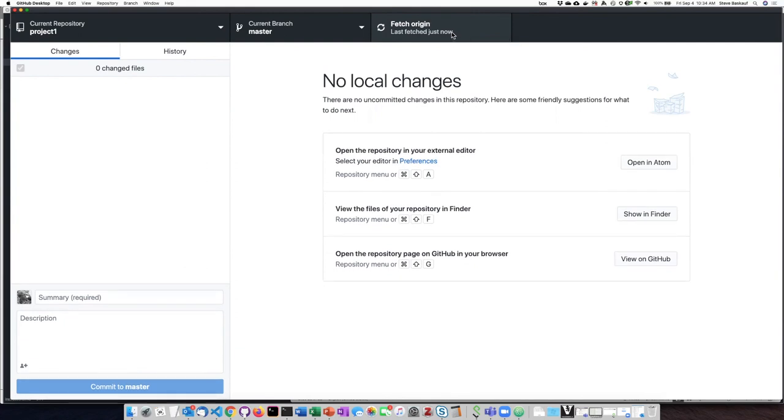And now I've confirmed that I have no local changes on my computer. So I'm ready to quit for the day.